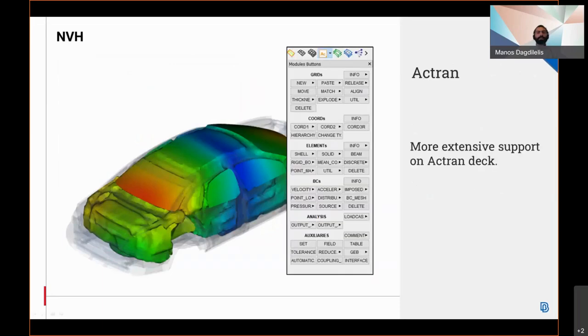The dedicated deck for ATRAN regarding internal vibro-acoustics which was introduced in version 21.0 is now more extensively supported in version 21.1.